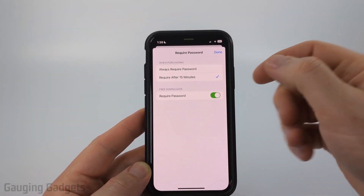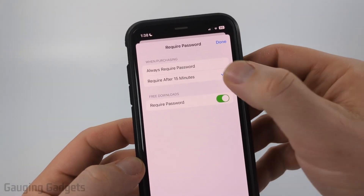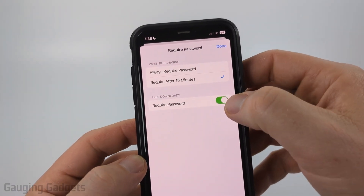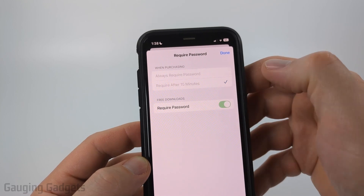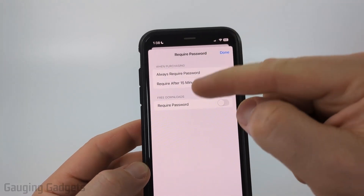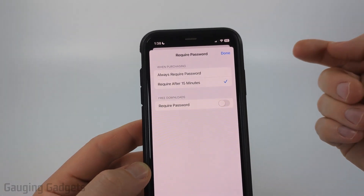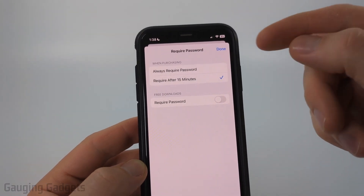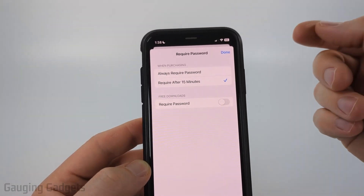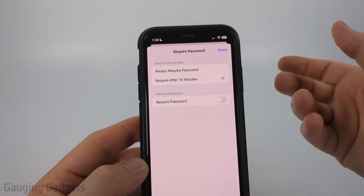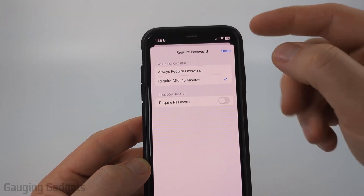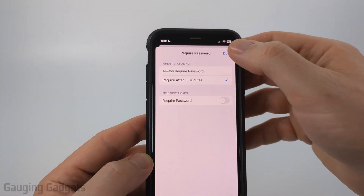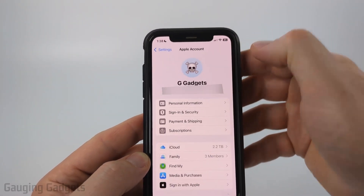Once in here, the first thing we need to do is simply toggle off Require Password for Free Downloads. You can also have it so if you enter your password to purchase something, you'll have 15 minutes to purchase other apps without having to enter your password. Then select Done.